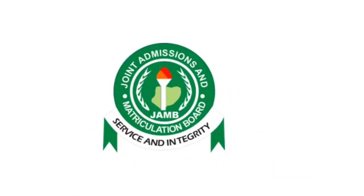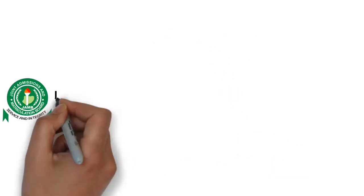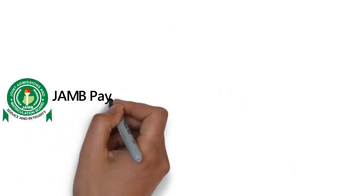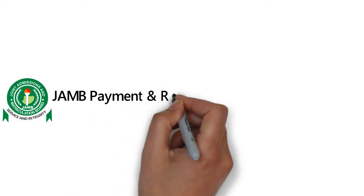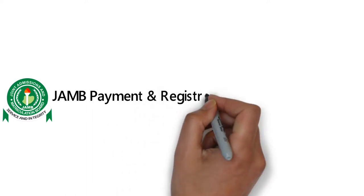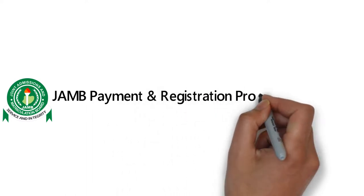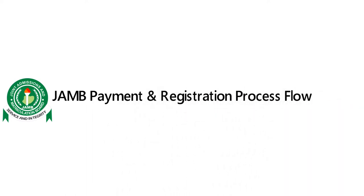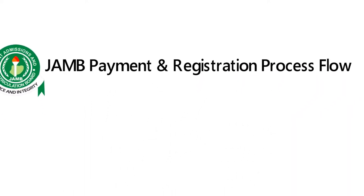Hi everyone, today I'm here to talk about JAMB payment and registration process flow.